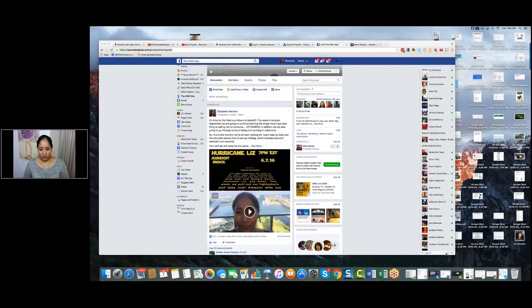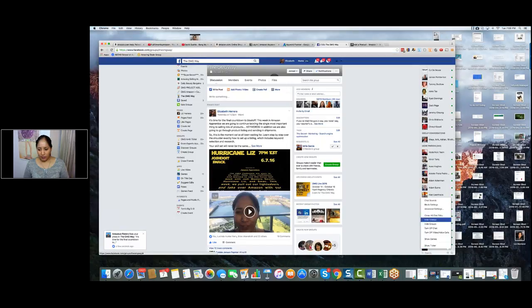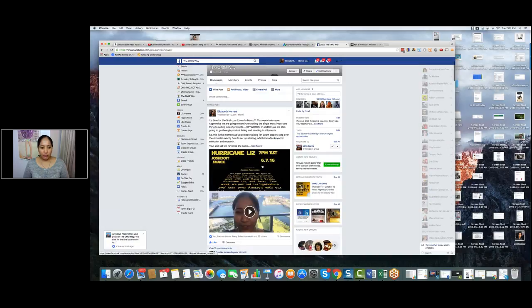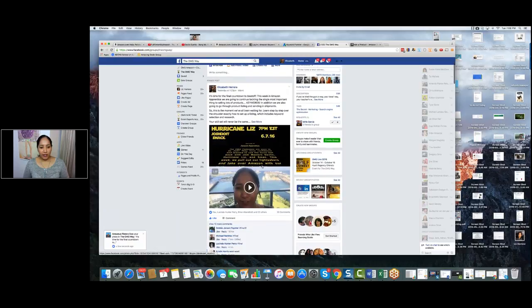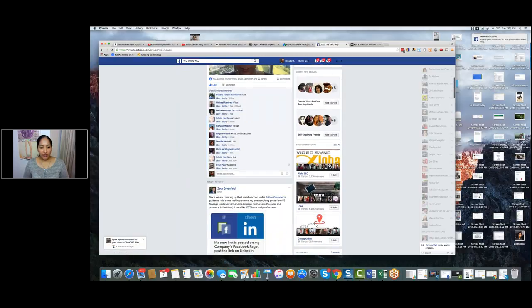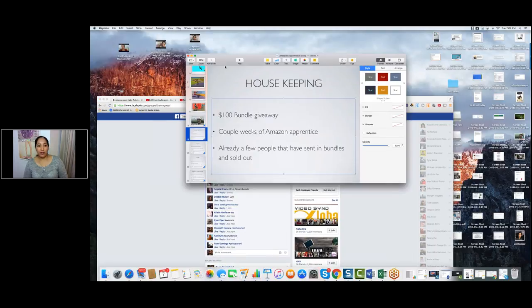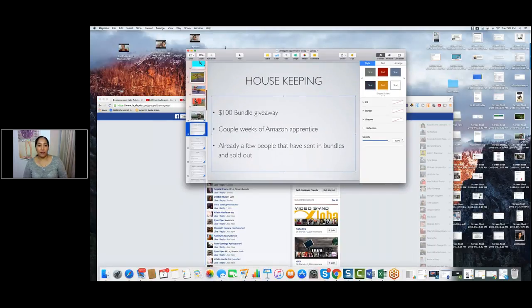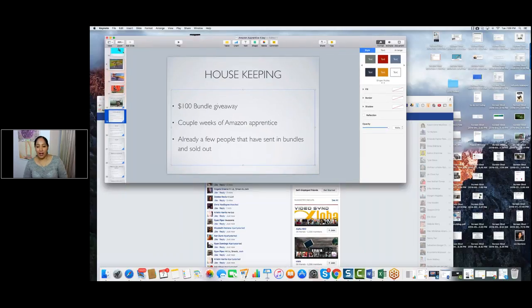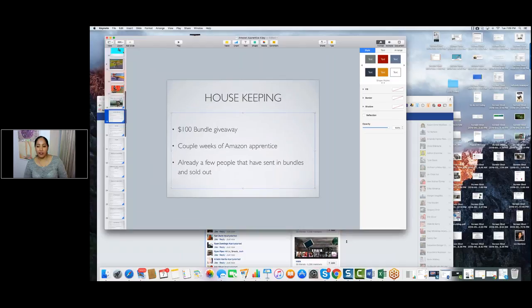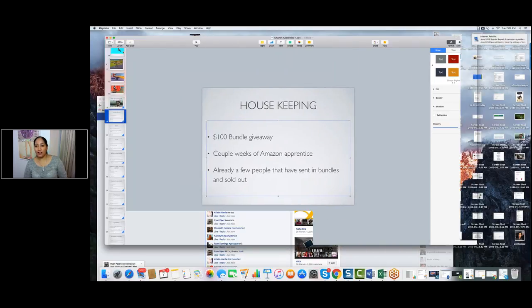My screen should be coming up. Smack and Josh, can you see my screen? Yep. Fantastic. We are in the OMG way and I am in the group here. If you guys are excited, let's hit hashtag party started. Tonight, a couple lucky people are going to win $100. I have not decided exactly what the contest is, but maybe Smack and Josh will decide on the contest itself.